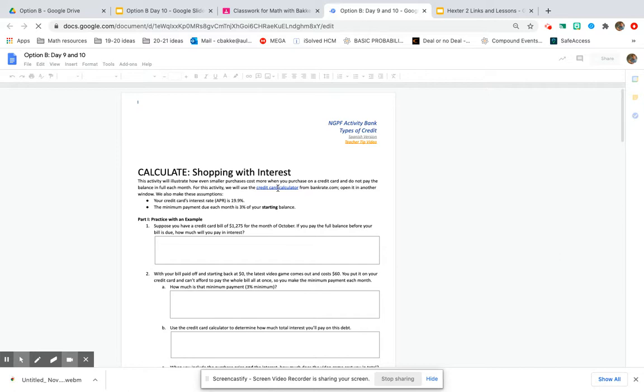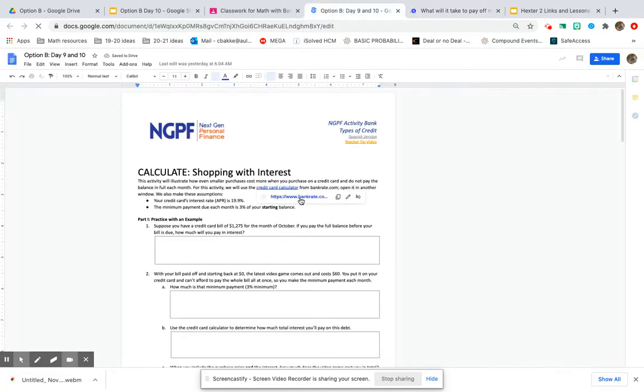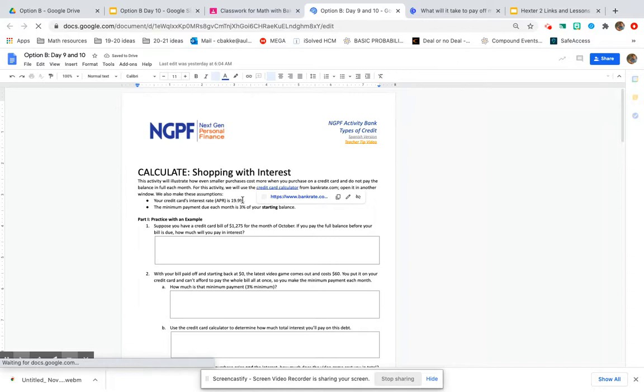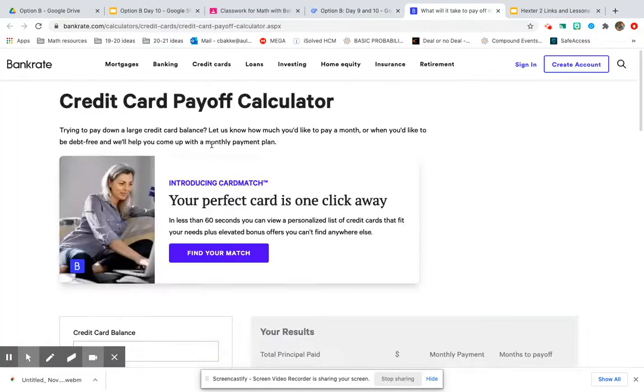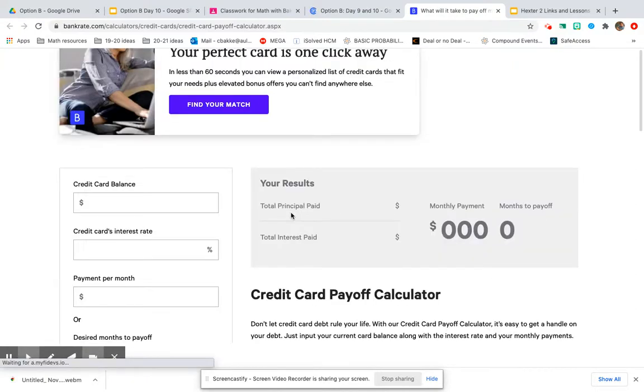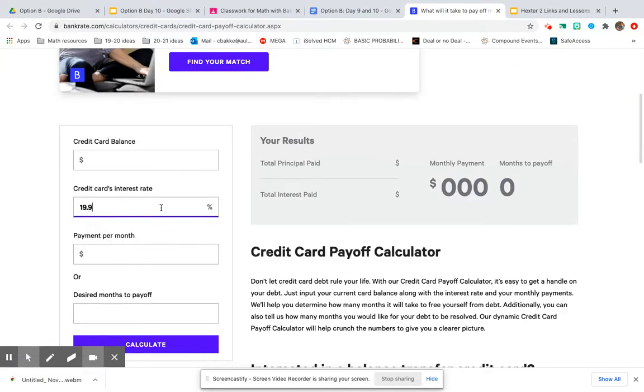Make sure to go ahead and open back up the credit card calculator. We can go ahead and put back in the APR or interest rate of 19.9%. That is what the credit card company uses to make money off of you if you don't pay off your credit card at the end of each month. So we can put that there and then we'll figure out how to put these in.